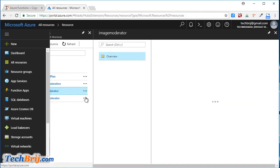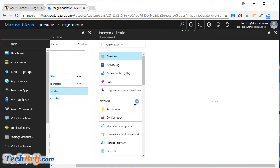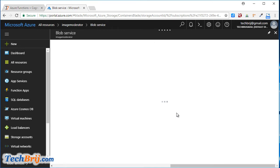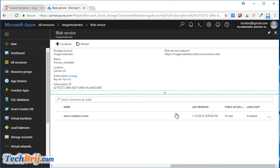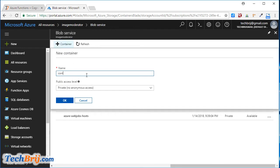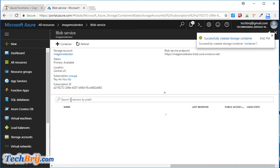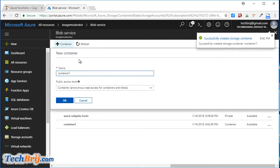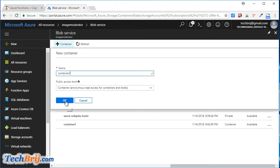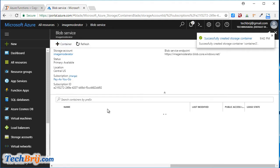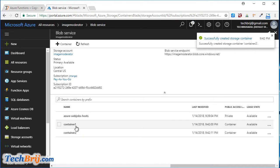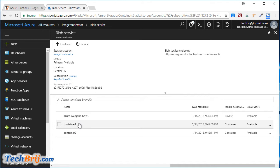Let's create containers. In the Blobs section, click on Add Container. I am creating Container 1 and giving full access for now. Click OK. It's created. Now I am creating another container called Container 2. Container 1 is used to upload images by the user, and after moderation the image will be pushed to Container 2.